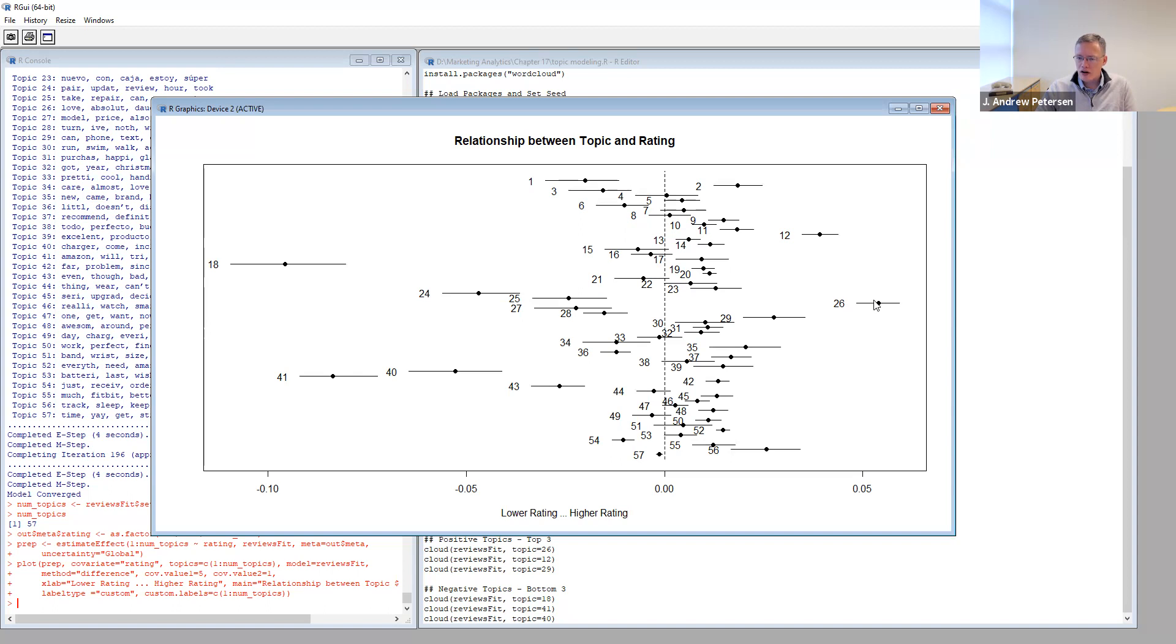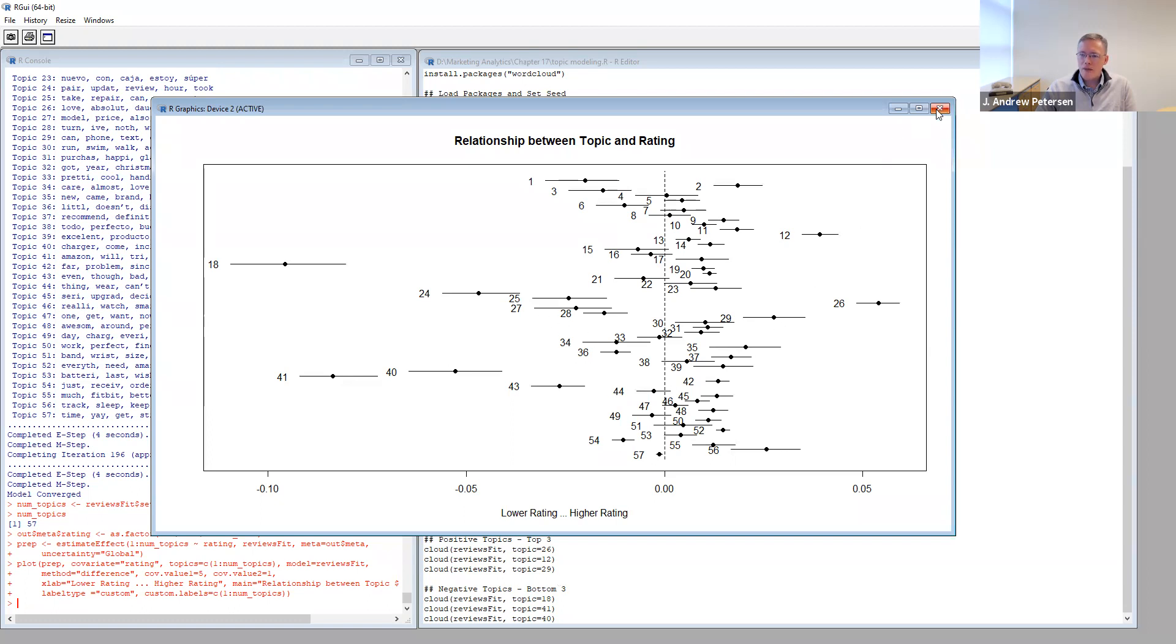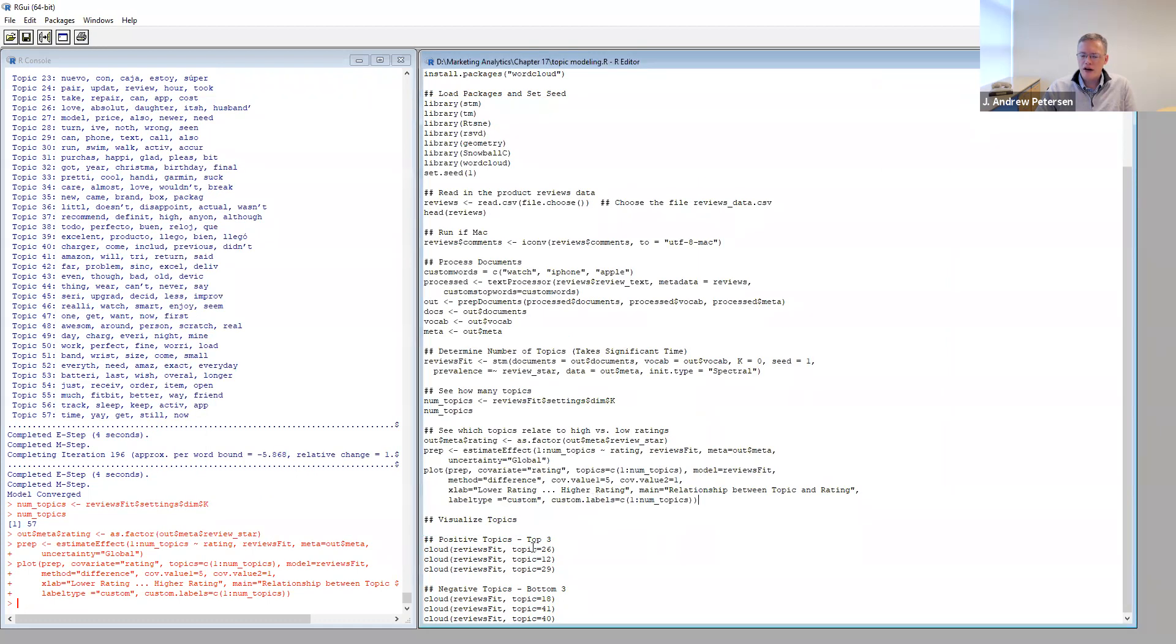We see here, there are a few topics that are more related to positive ratings, and there are some topics that are negative. It looks like we have topic 26 is pretty positive. Topic 12 is pretty positive. Topic 29. And we could keep going after that, but we'll go ahead and look at the top three topics. We see topic 18 is a negative topic. Topic 41 is also negative, and so is topic 40. Given that knowledge, I've gone ahead and written those down below. Let's generate a word cloud for these topics that we just highlighted, the positive topics and the negative topics. And let's see what's in there to help explain what might be going on.